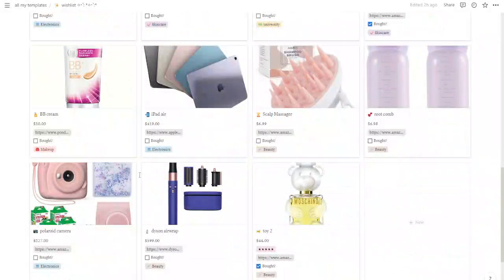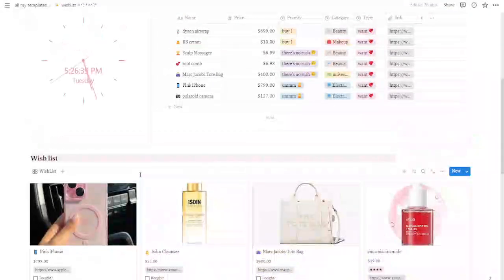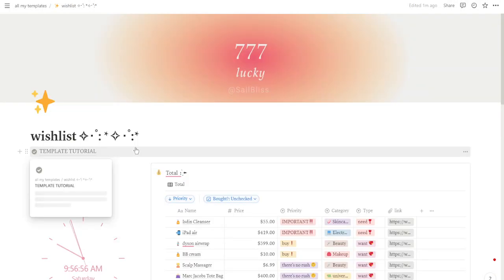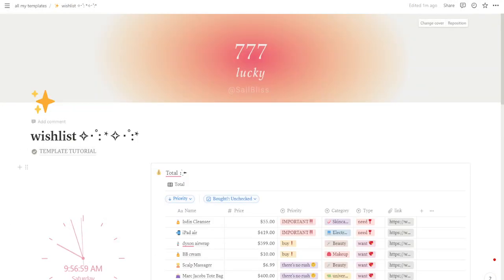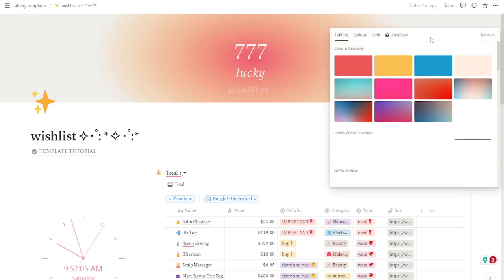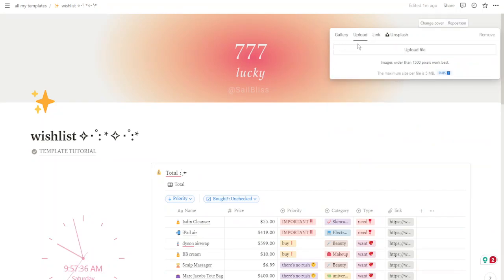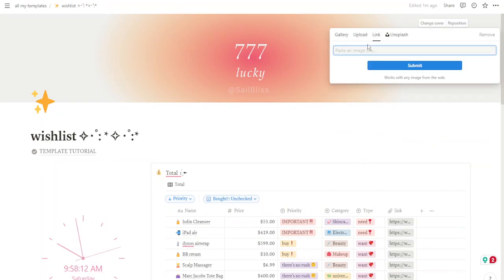If you want a different cover, or you bought the one without a watermark, come to the top of the page. You'll see some buttons in the upper right corner — click on 'Change Cover' and choose a cover by selecting from the gallery, uploading an image, or pasting a link.